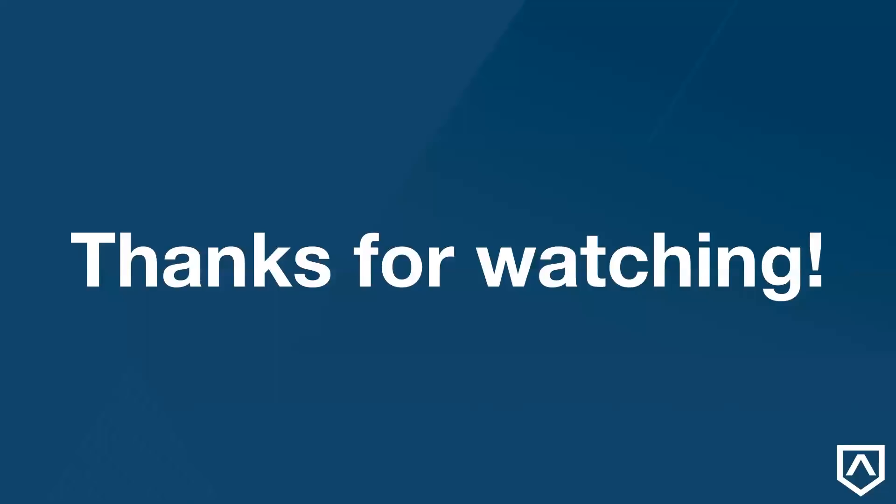And that's it. In the next video, we'll talk about what we do when we've made changes to our files. Thanks for watching, and we'll see you next time.